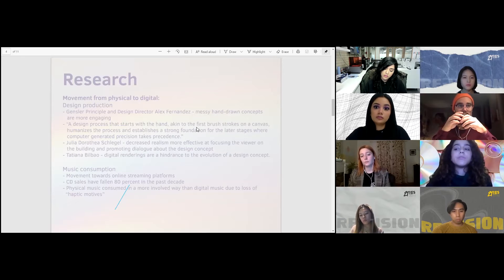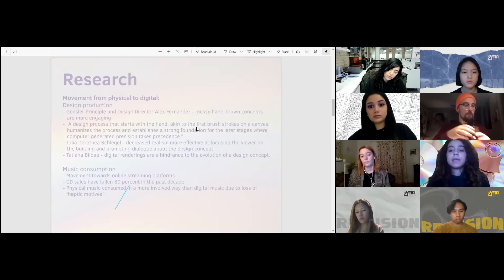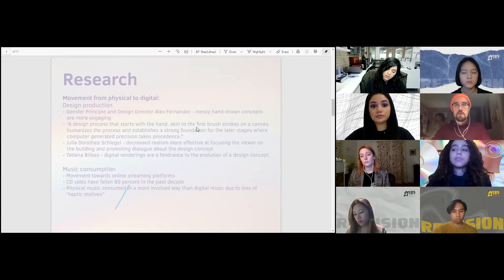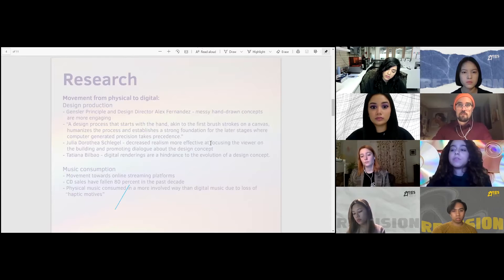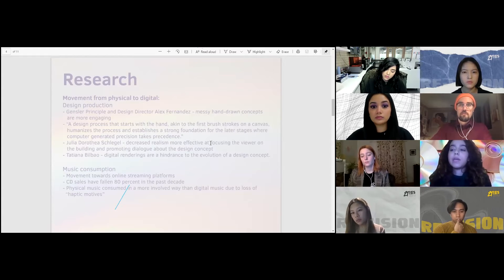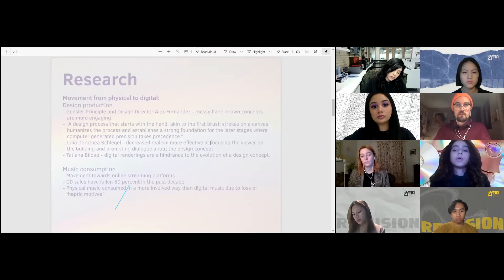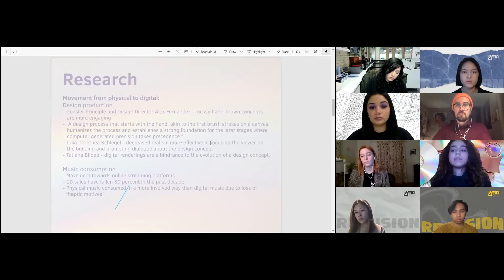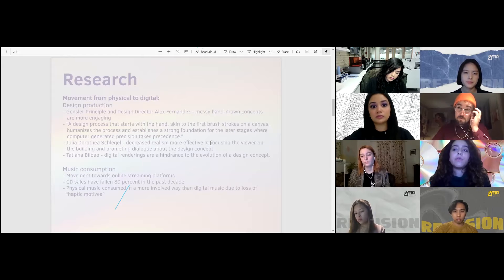In terms of music consumption, CD sales have fallen 80% in the past decade as a result of online streaming platforms. A study on music consumption showed that digital music is consumed in a less involved way than physical music. Physical music listeners wrote more and longer reviews, were less extreme in their star ratings online, and more successful in persuading others of their opinion. The same study showed that digital users' involvement with their music was lower due to the loss of haptic motives — in other words, digital music disappears somewhere in our devices and can't be seen or felt.